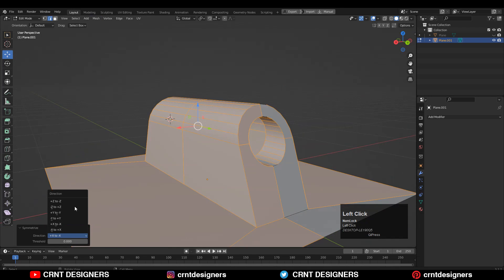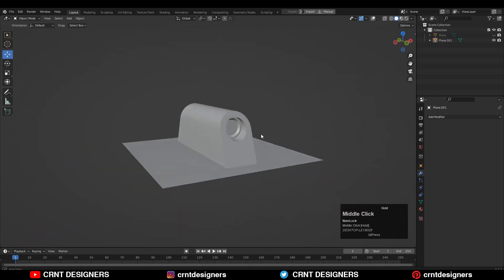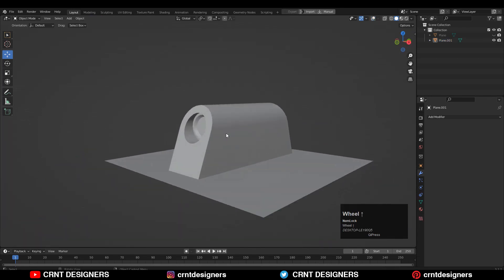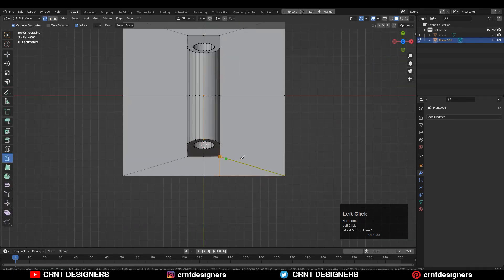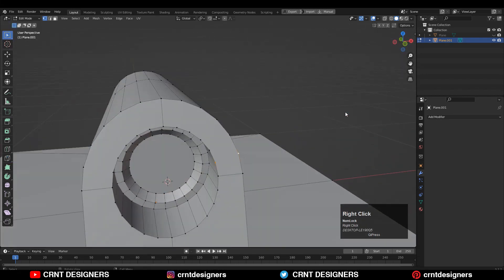Select everything and use Mesh > Symmetrize along the Y axis. Now we have the right 3D form for the model. Next we need to create the right topology — use the knife tool and create a cut along the Y axis, then create a cut along the X axis. Then select these vertices and right-click Connect Vertex Pair.